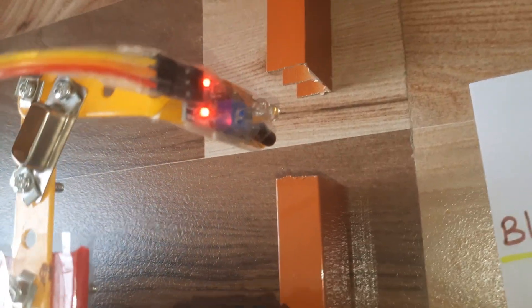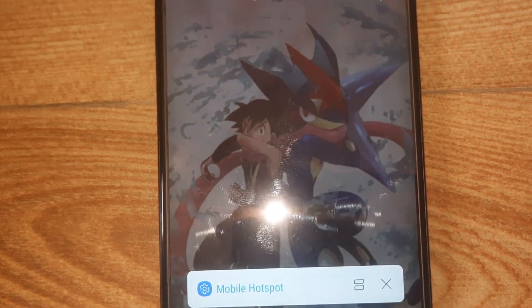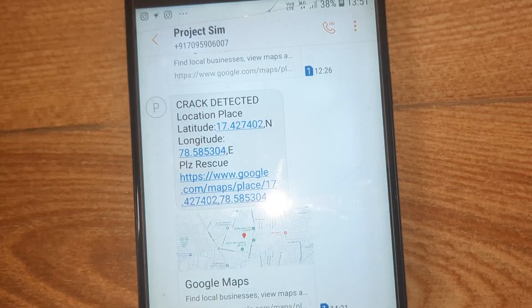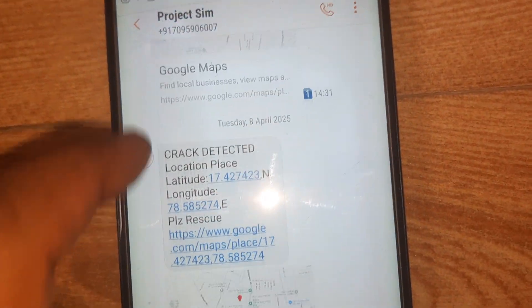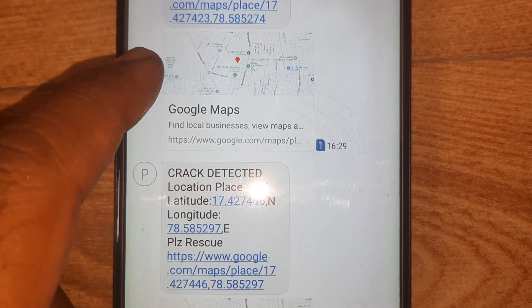GPS is okay, crack detected. We are getting the photo alert and we are getting the SMS alert.